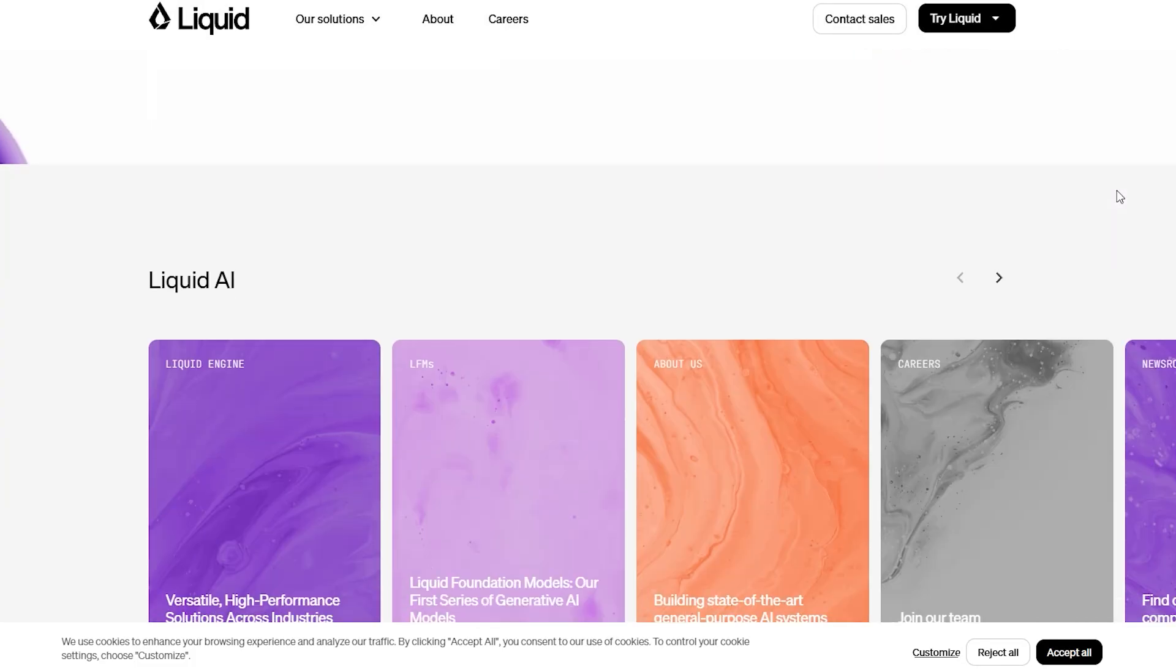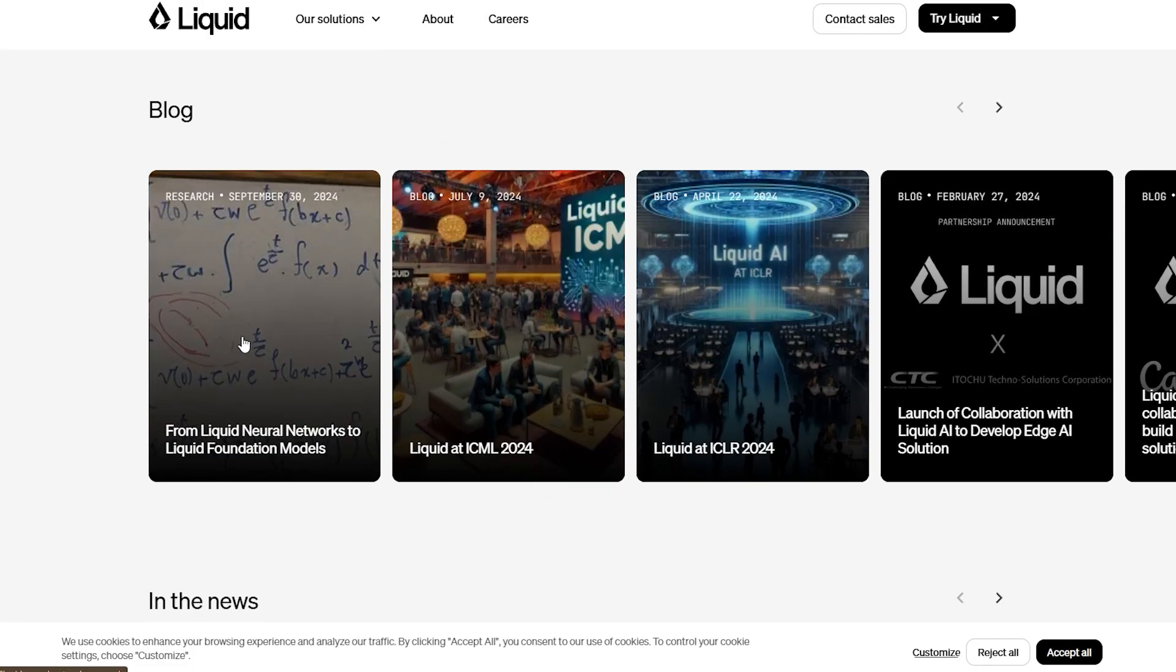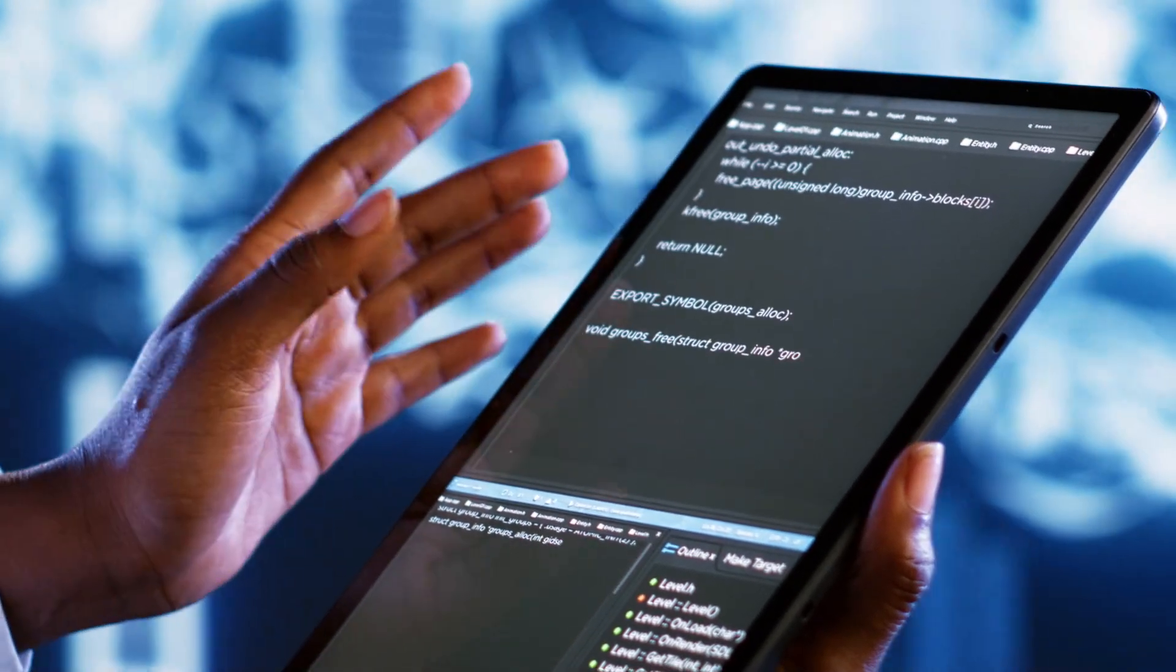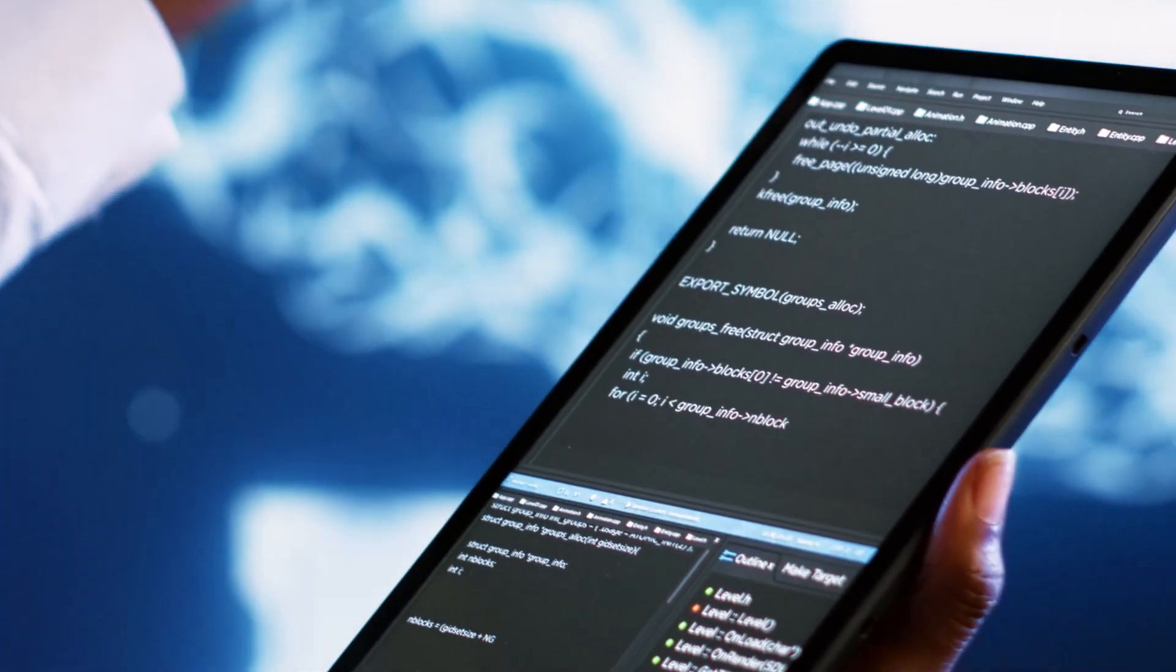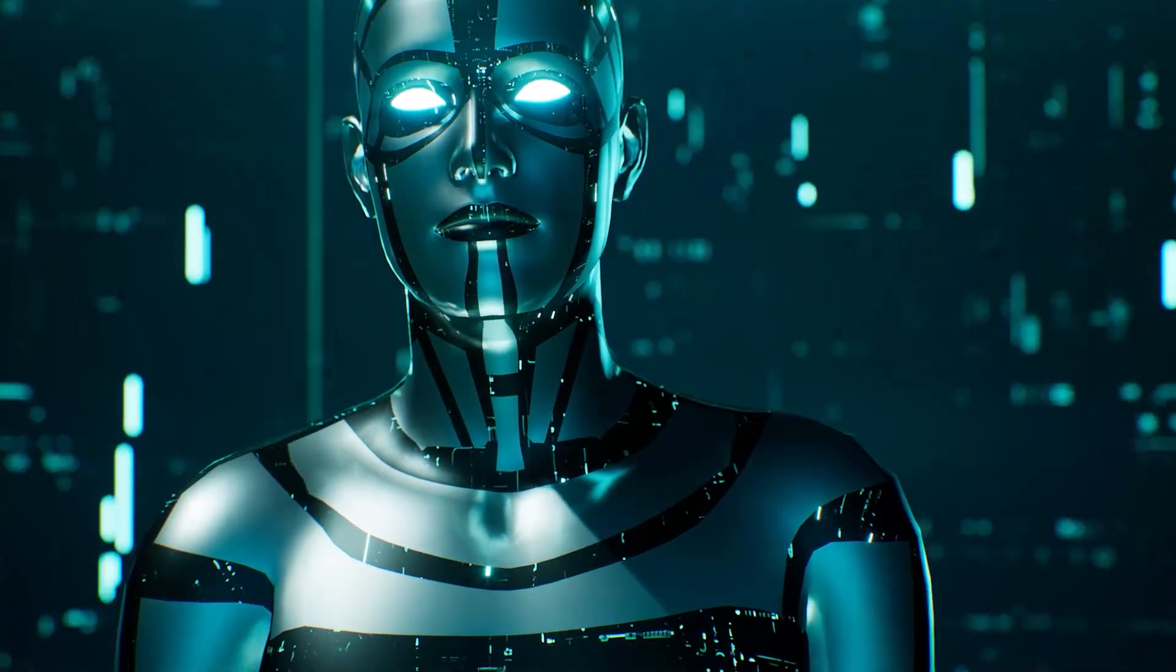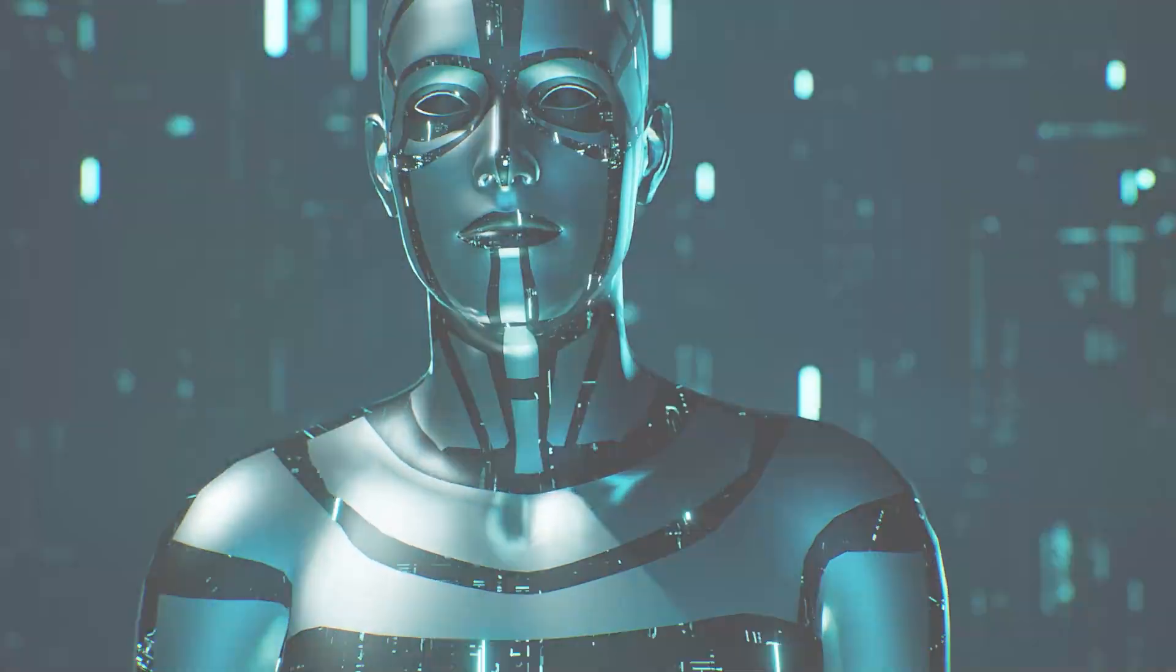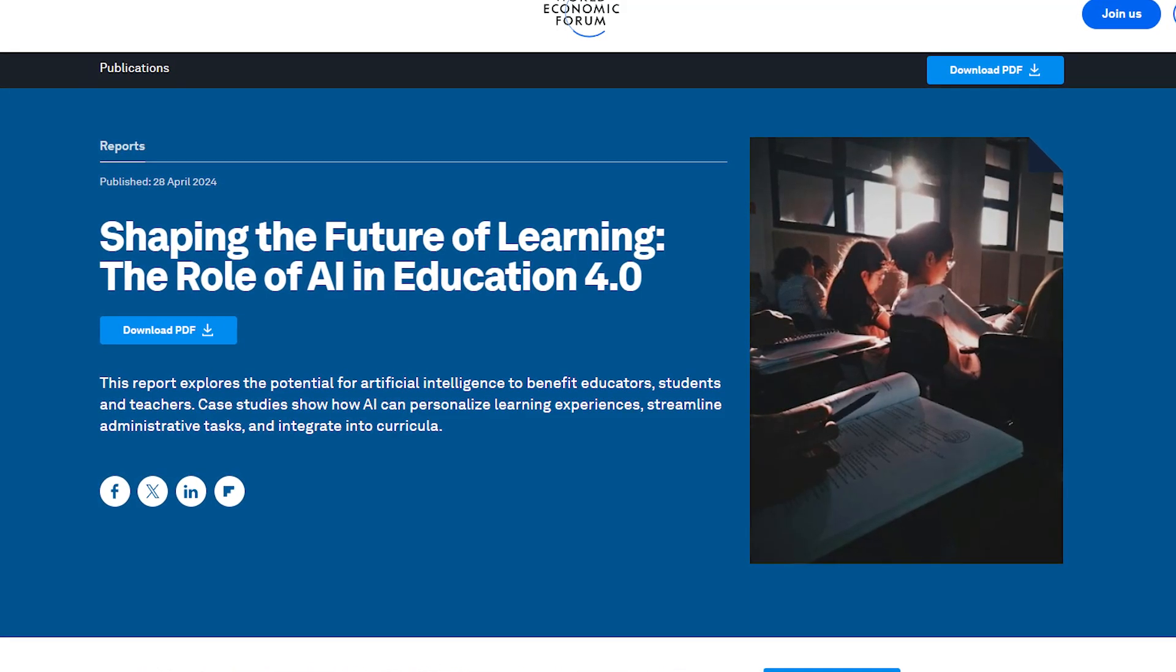A breakthrough this week came from Liquid AI, where they've redesigned neural networks inspired by microscopic worms. The result? More adaptive and energy-efficient AI systems. This advancement has huge potential for the future of AI, especially as we strive for more eco-friendly tech. Imagine a world where AI isn't just powerful, but also sustainable.